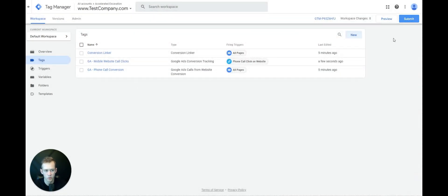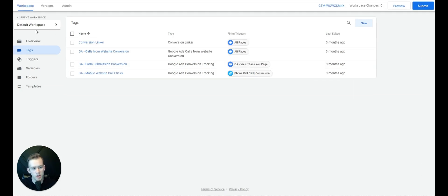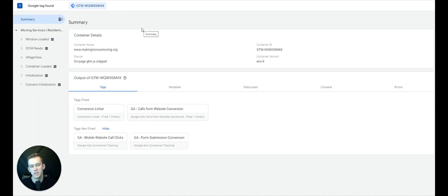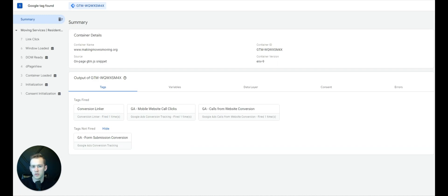I'm not going to do that since this isn't a real website, but now I'll show you how to verify that your conversion tracking is set up properly. Select the Preview button, type in the URL, and you'll be directed to the website along with the Tag Manager preview panel. When you click on the phone number link, you can see it activates the Mobile Website Call Clicks tag — and also the Calls from Website Conversion tag — confirming they're working.